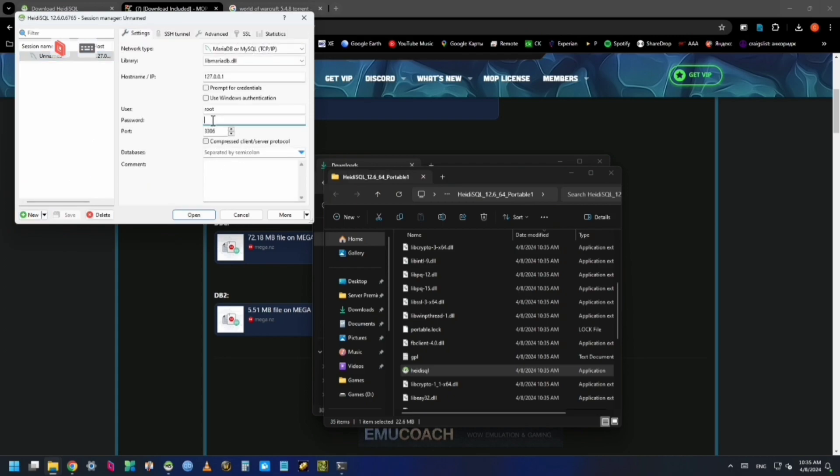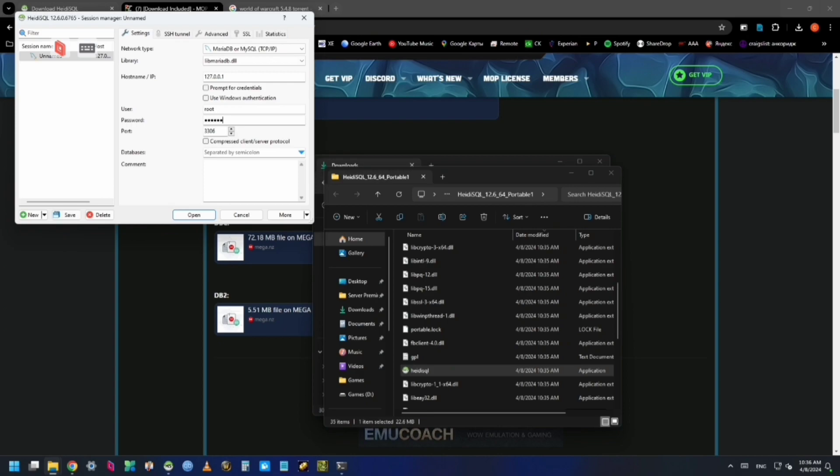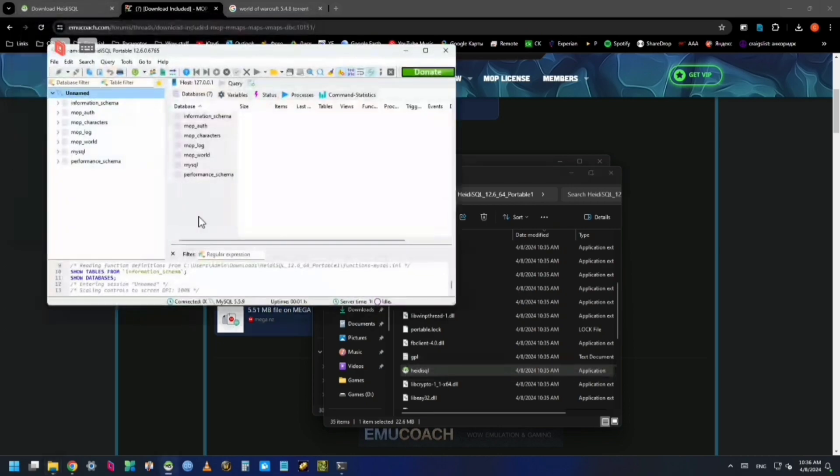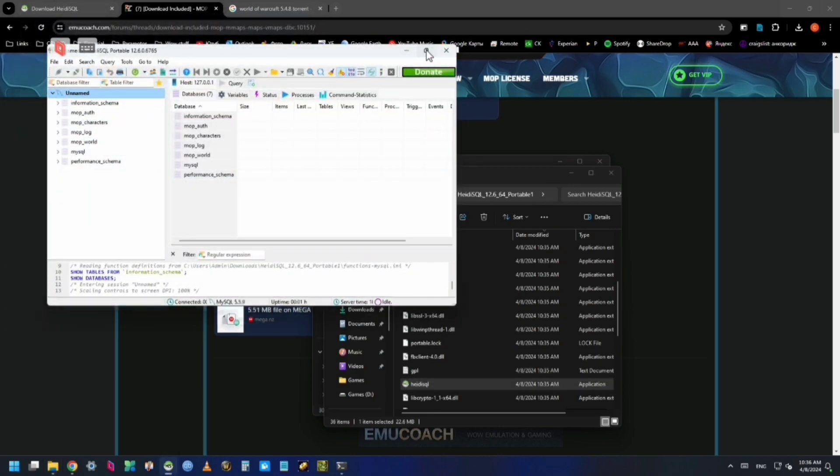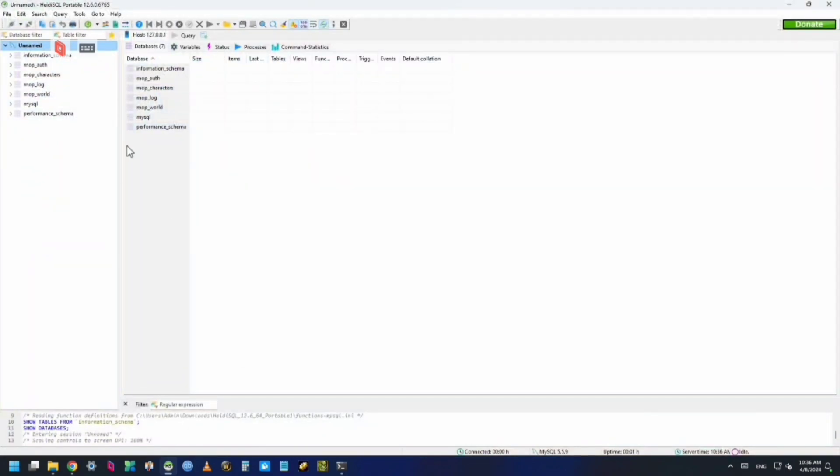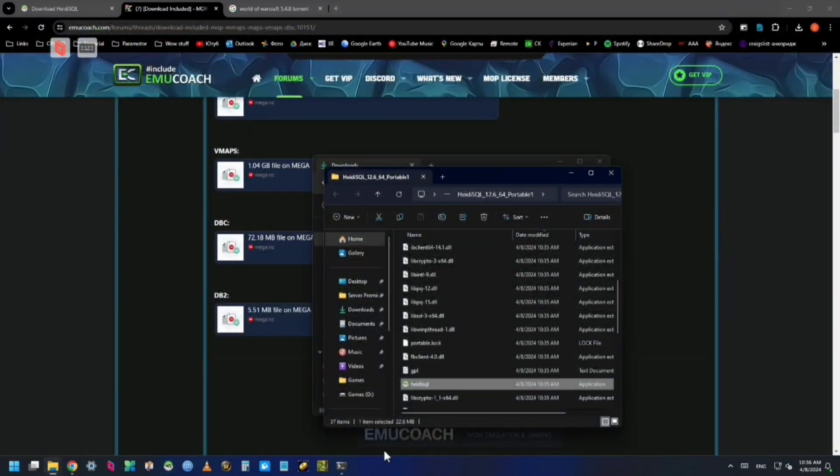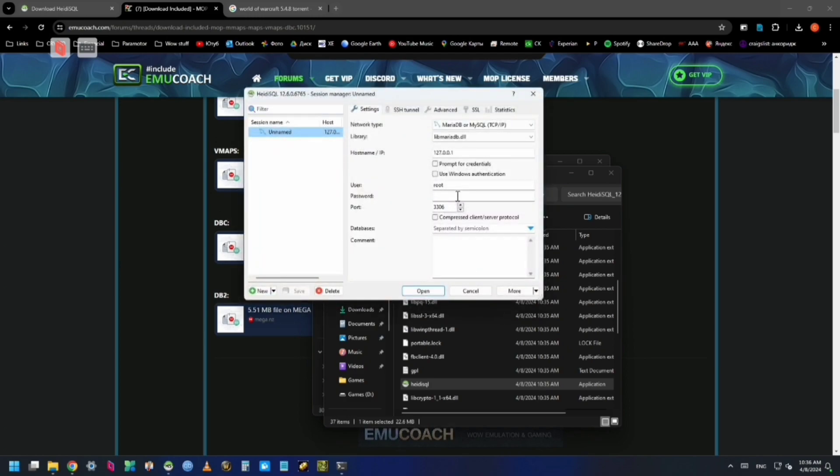Unzip Heidi SQL and open it. The password here is 'ascent' (A-S-C-E-N-T), and the user is root. The reason we're doing this is to export this database as an SQL file, which you'll see here in just a second, and then move that to your Android phone.